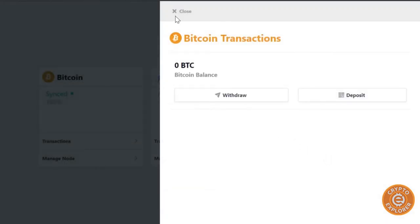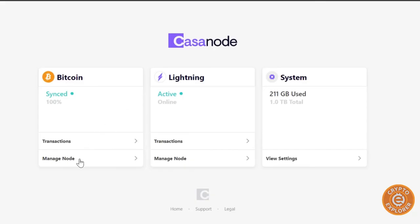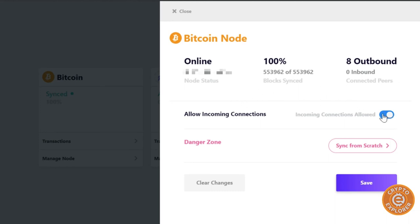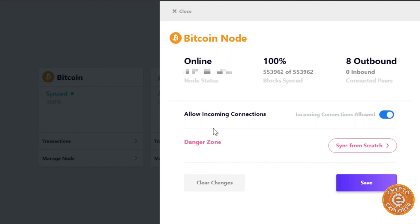And then if you click here, manage node. So in here you can see the IP, the status, how many inbound connection peers. I don't have any right now. And if you want to allow incoming connections. Now if you are having problems with it to sync, you can click the sync from scratch and it'll basically just redo the whole thing. Now that would take a very, very long time depending on your internet connection. And also this is basically a Raspberry Pi, so it's not going to process those blocks as quickly as just a regular computer. So I'm just going to close that.